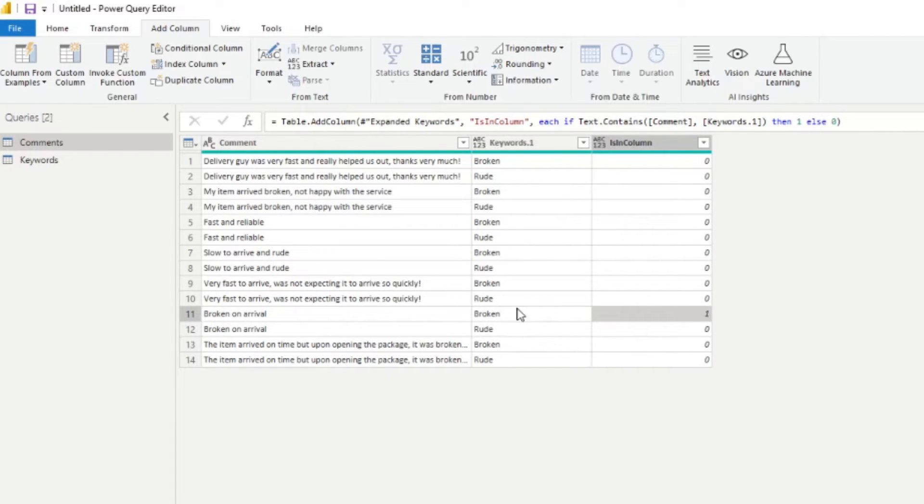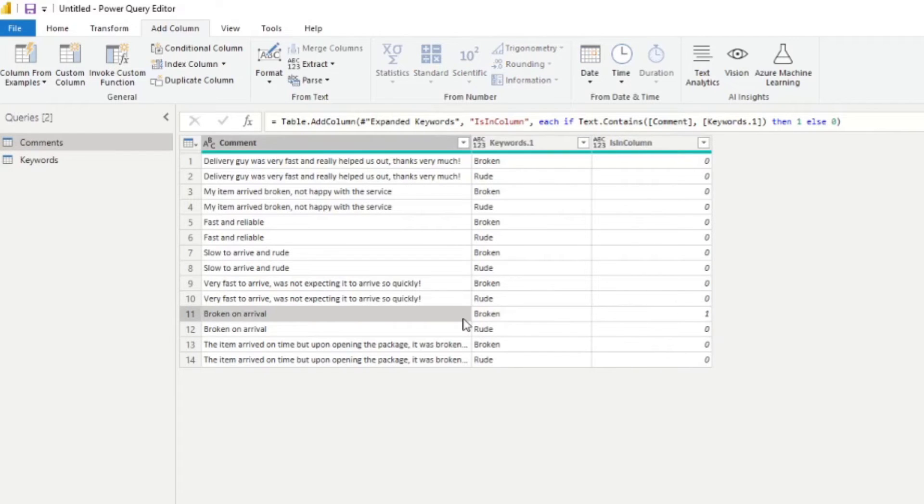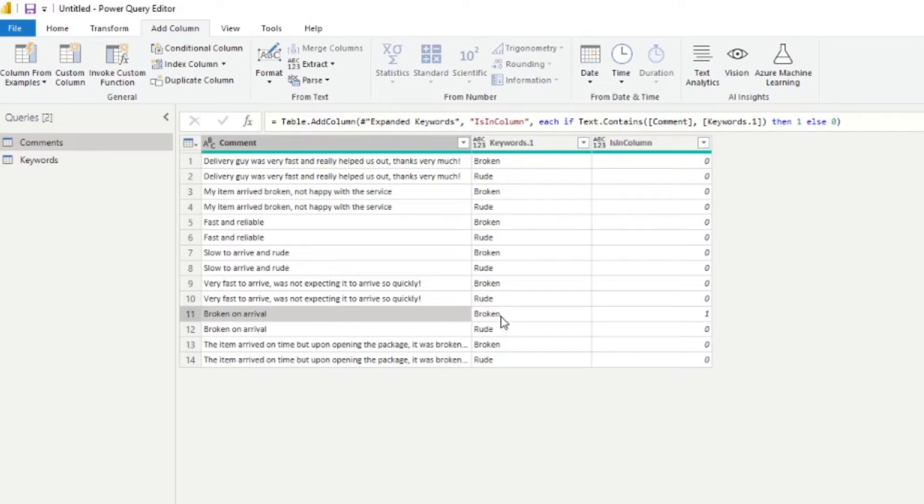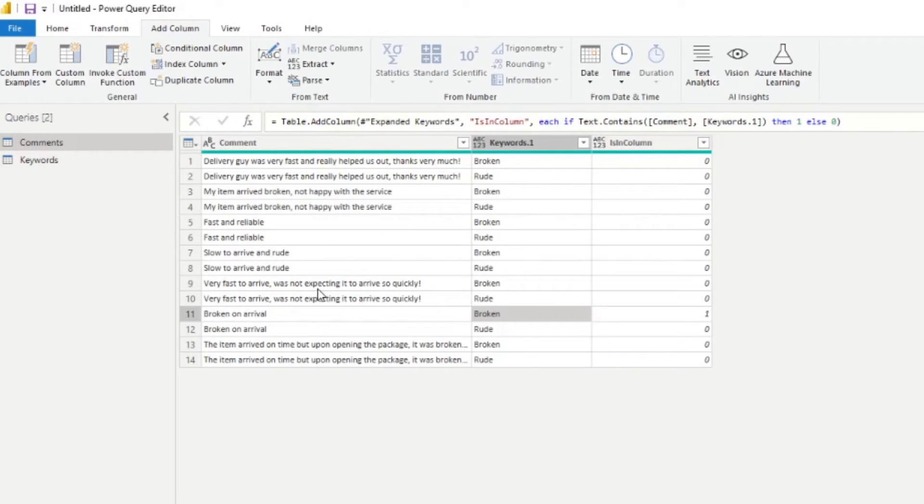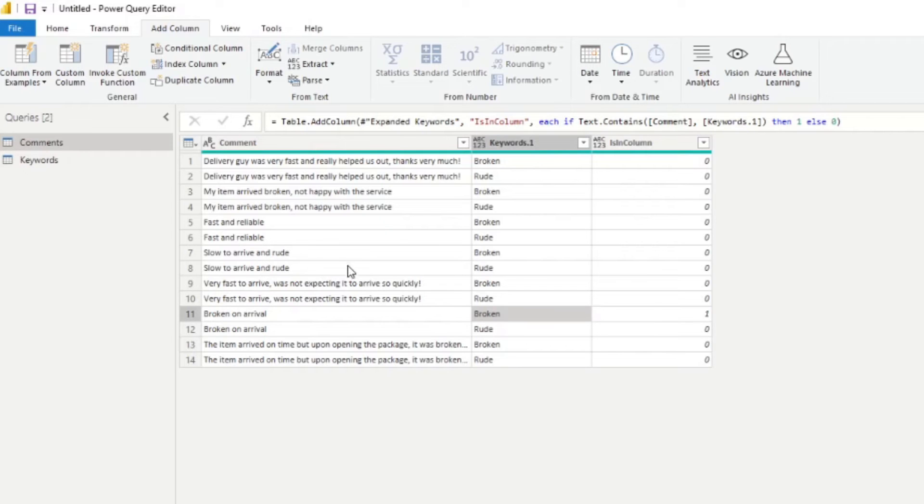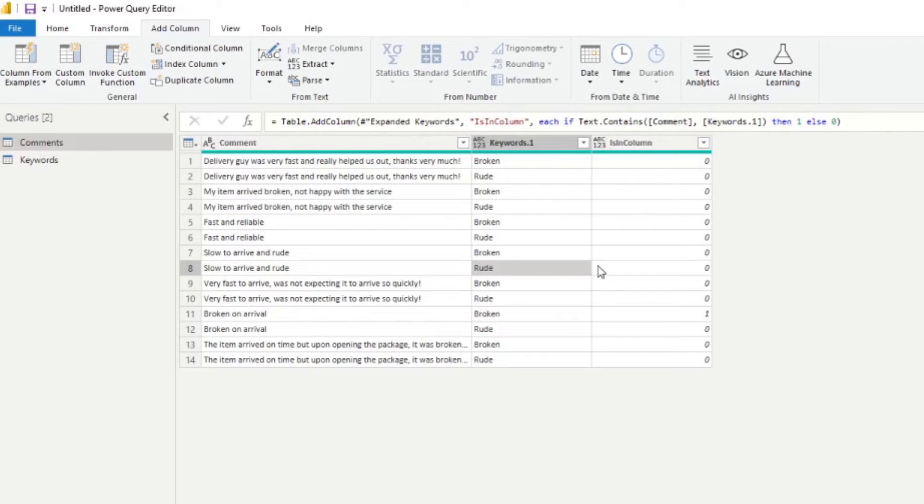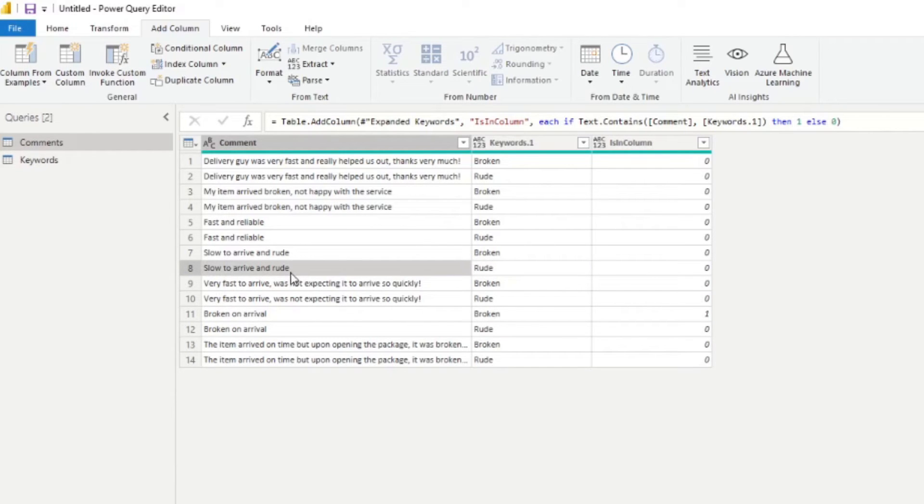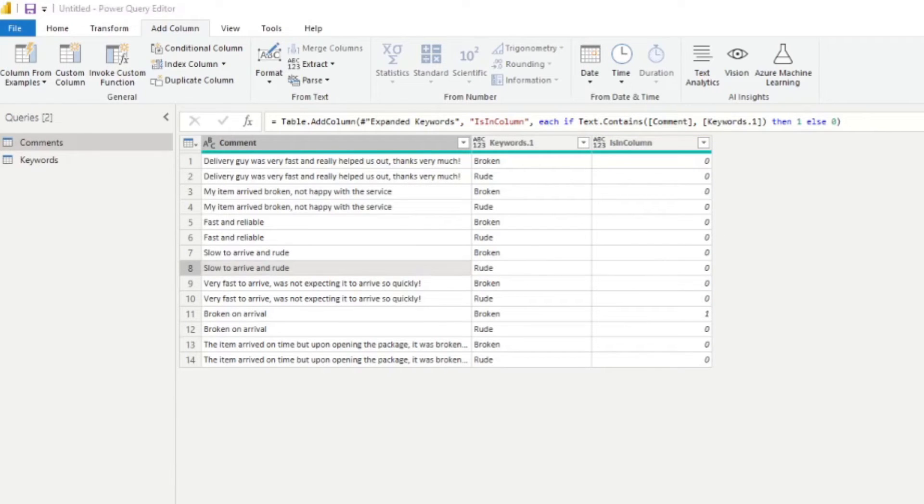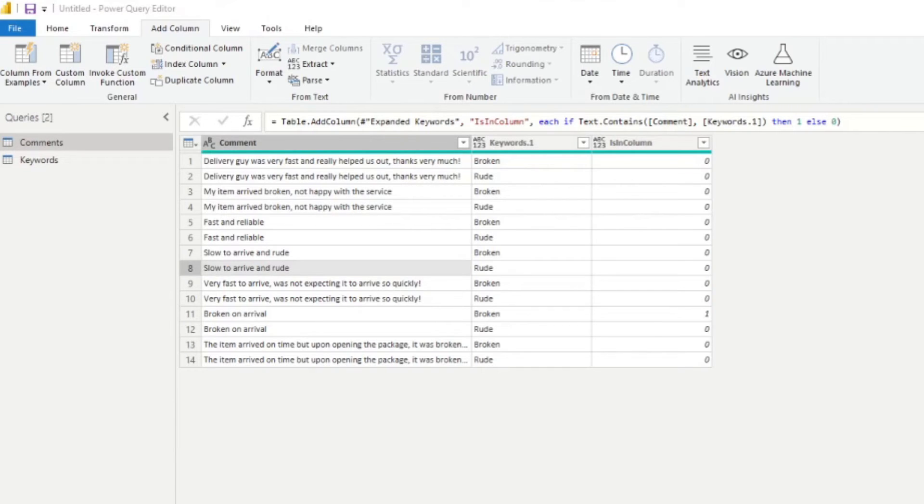So you'll see that it's giving us zero or one depending on what it finds on the comments. But you'll notice that we only had one match here, which we know is incorrect. Well, this one is OK, because obviously they have a complete match. But you'll notice that, for example, if you look at this one, we have rude, but it doesn't match because of the casing of the comment itself. So what we'll need to do is we'll just need to modify it slightly to ignore cases.